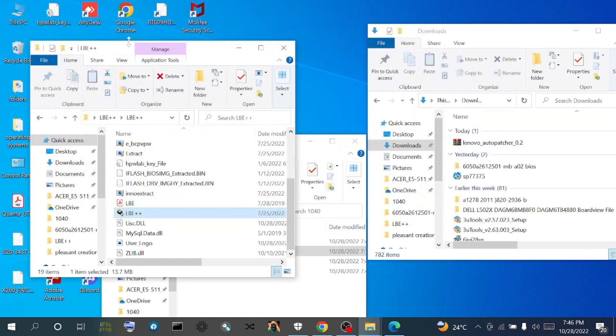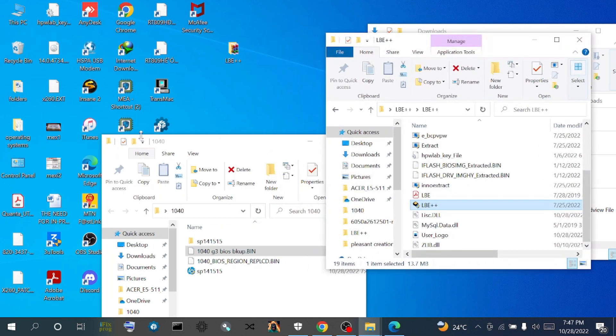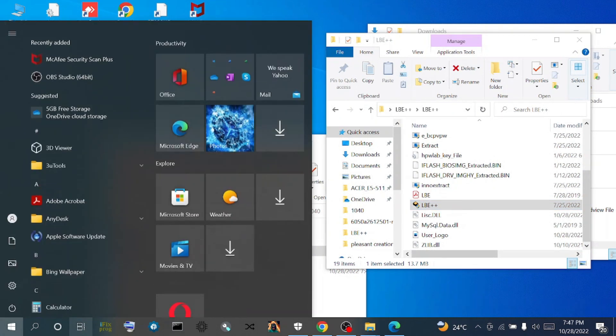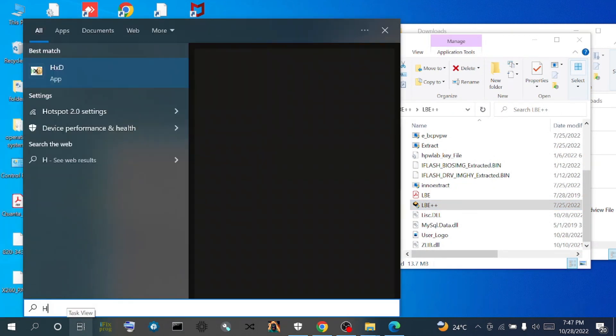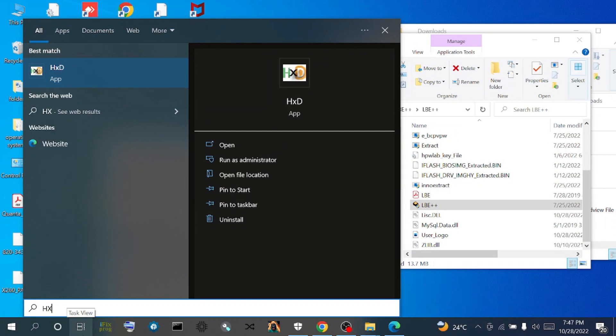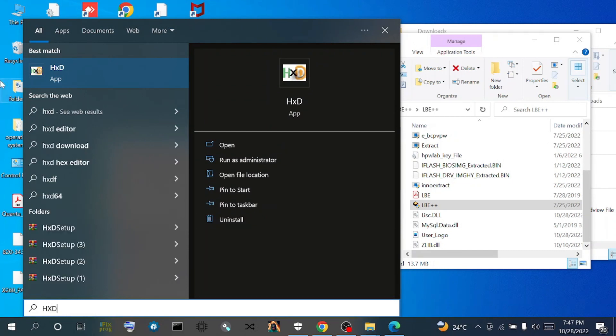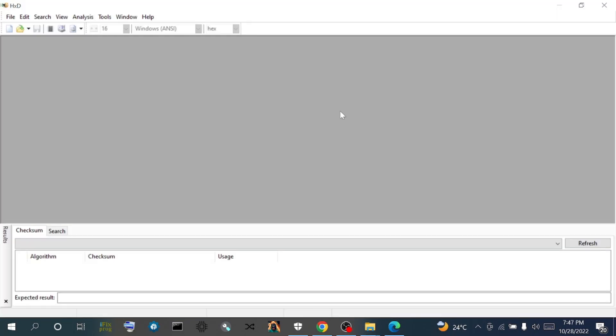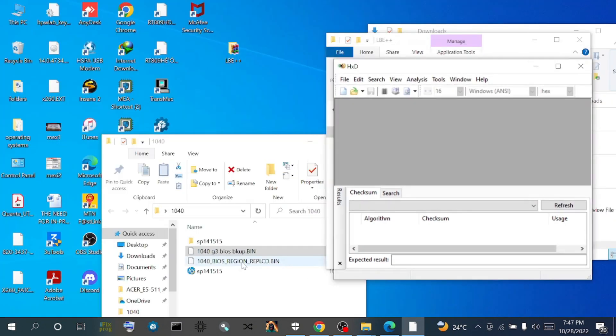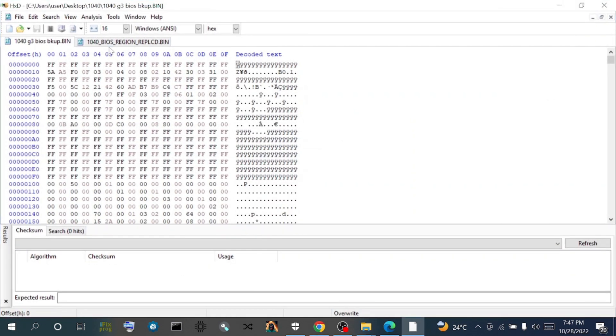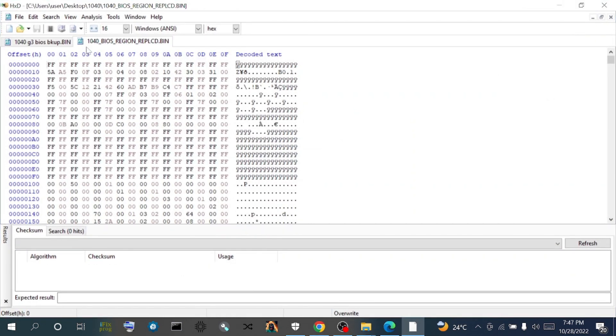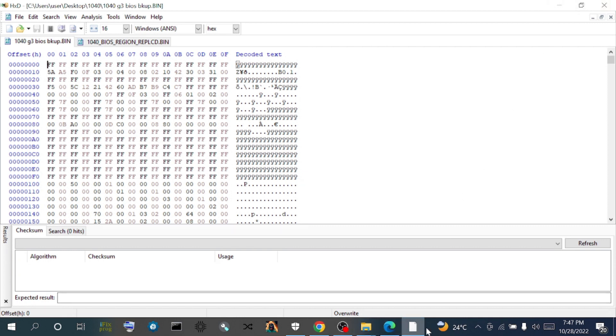What we are going to do now is manually inject our DMI information. We open up our HEX editor. We need to load up both files inside the HEX editor. The new file and the backup file are inside the HEX editor. They are open now.